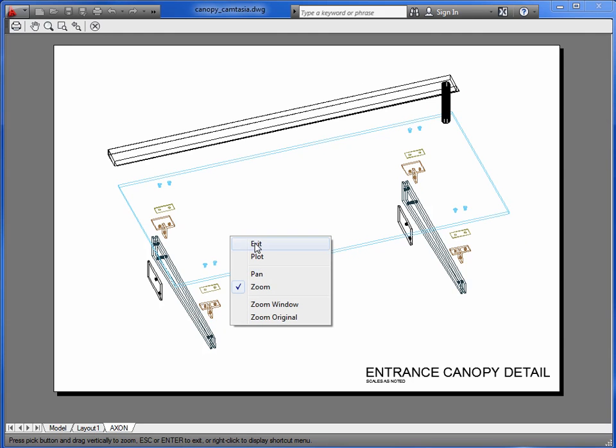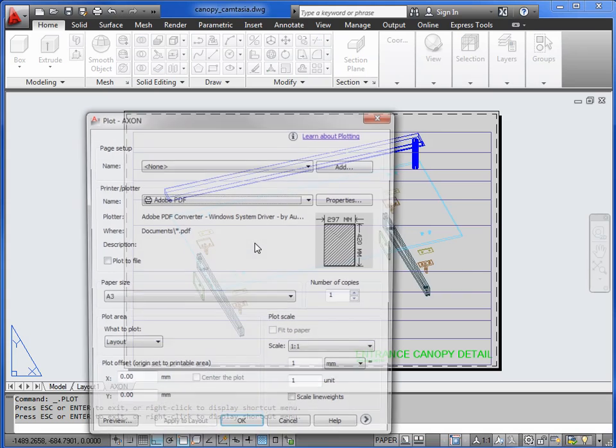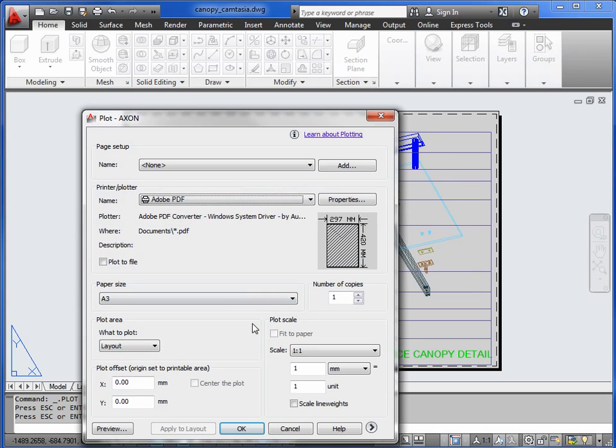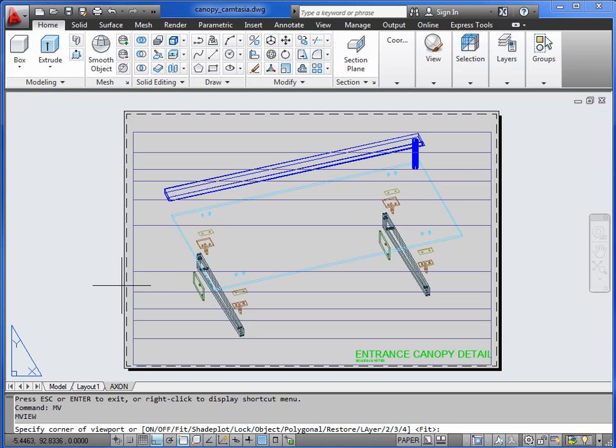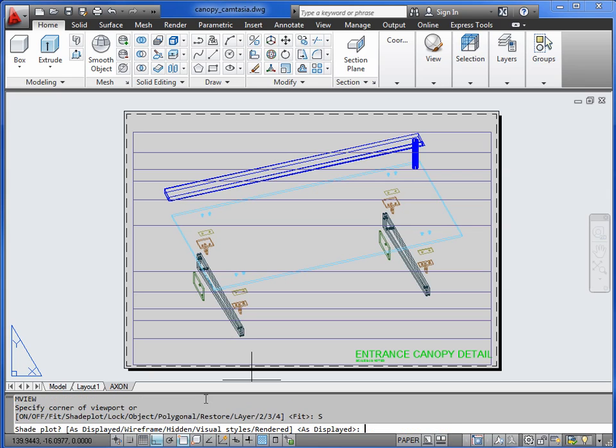I'll escape the plot preview. Cancel that. And you do this as part of the viewport command. So the command is MV, return. And then we've got some settings down here called shade plot. So type in the letter S and return. And we want hidden line removal here. I don't want to shade it in any fashion. Hidden line removal will suffice. So H, return.